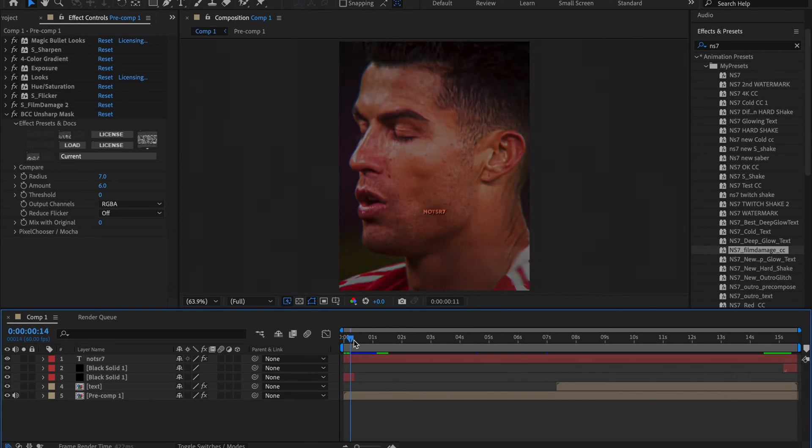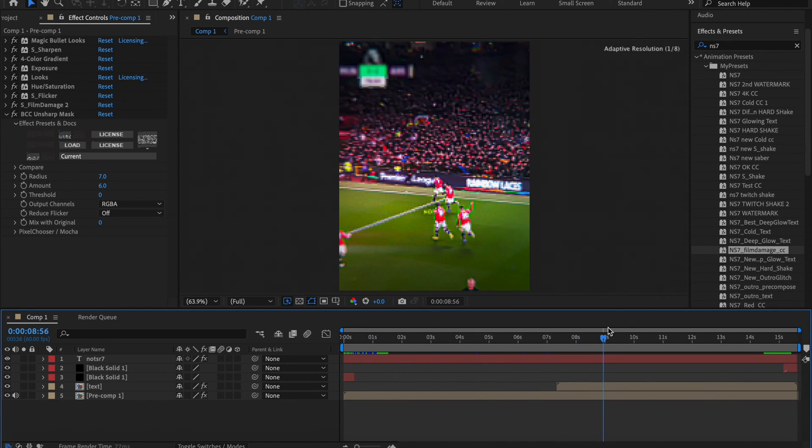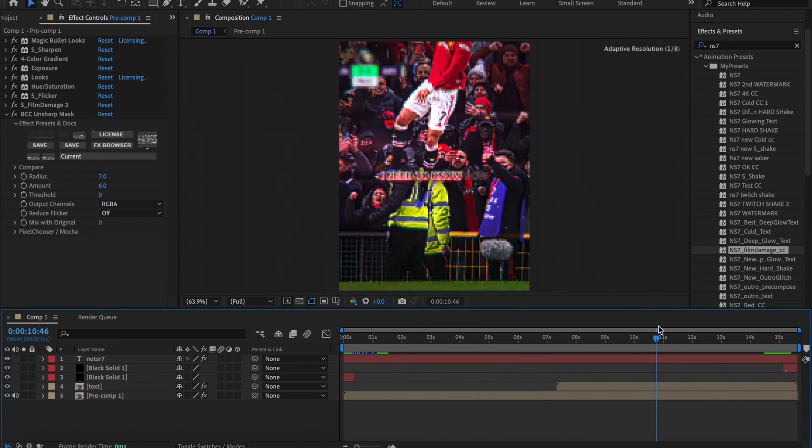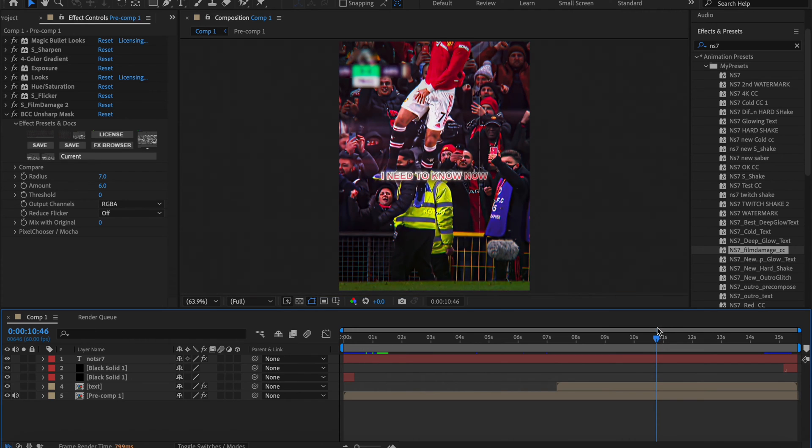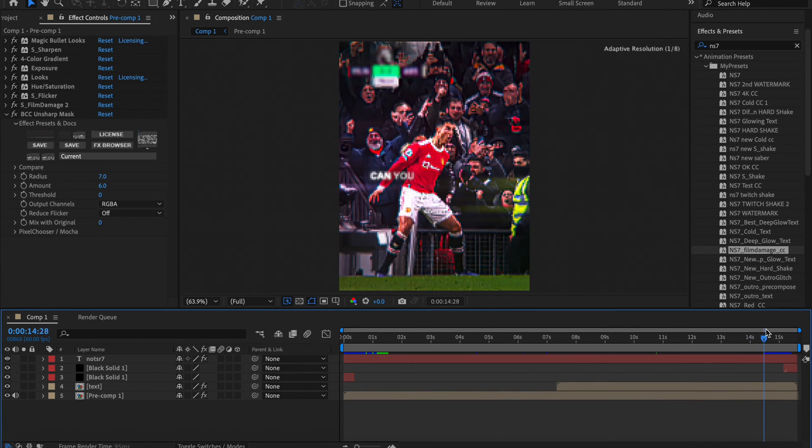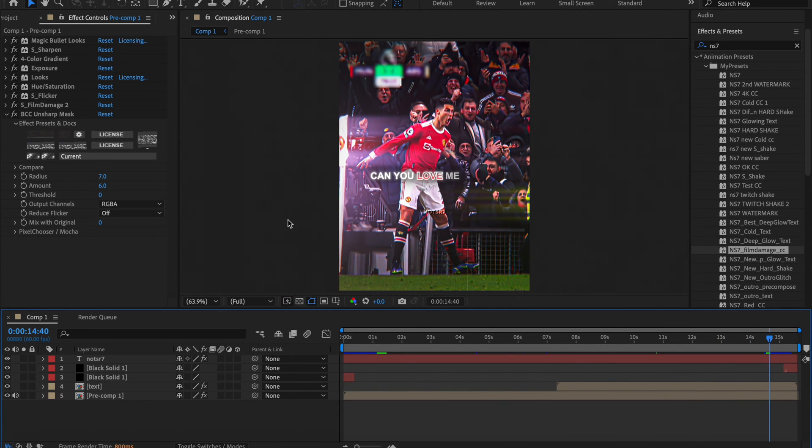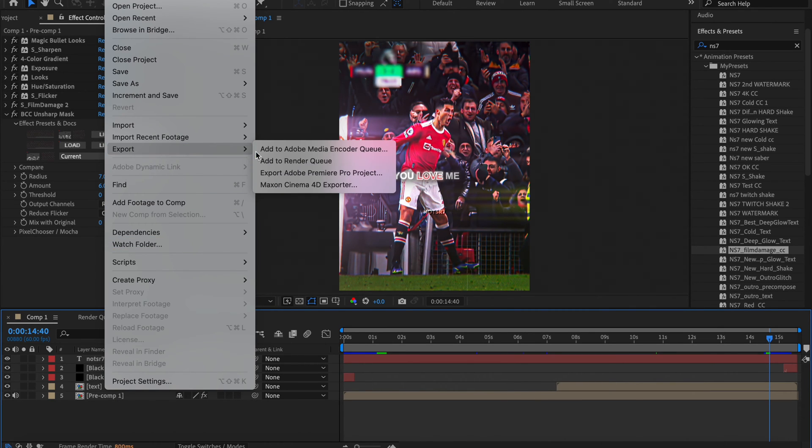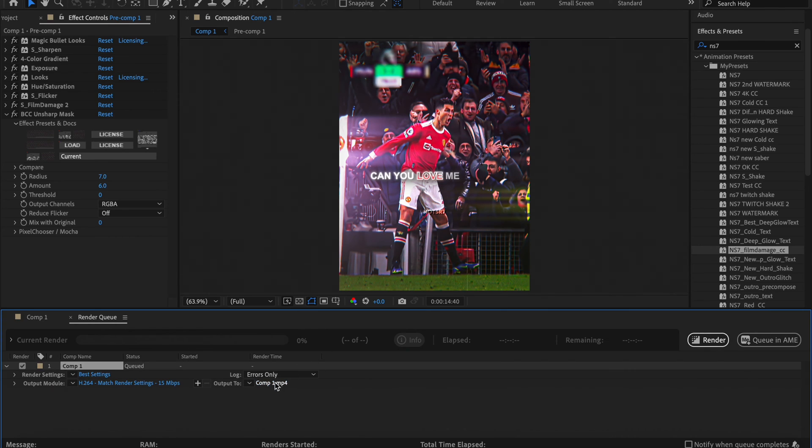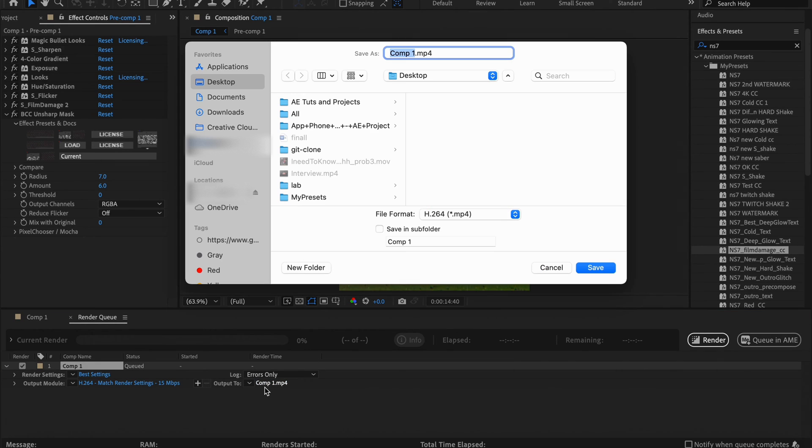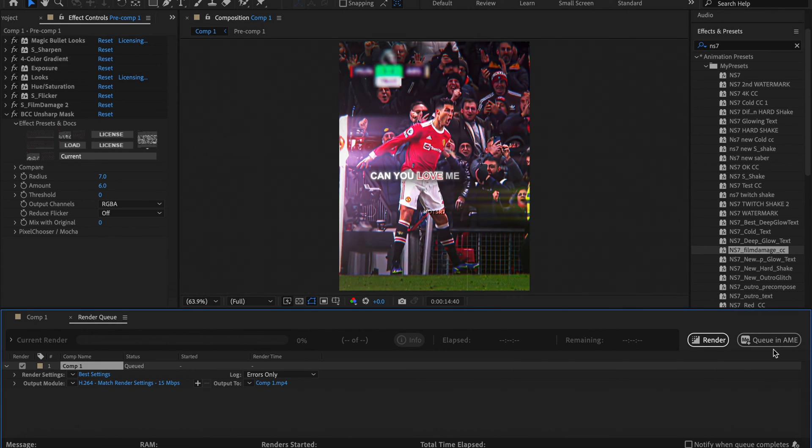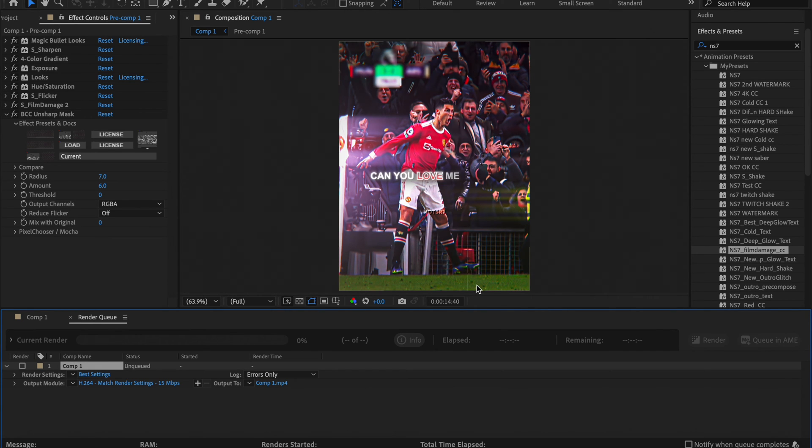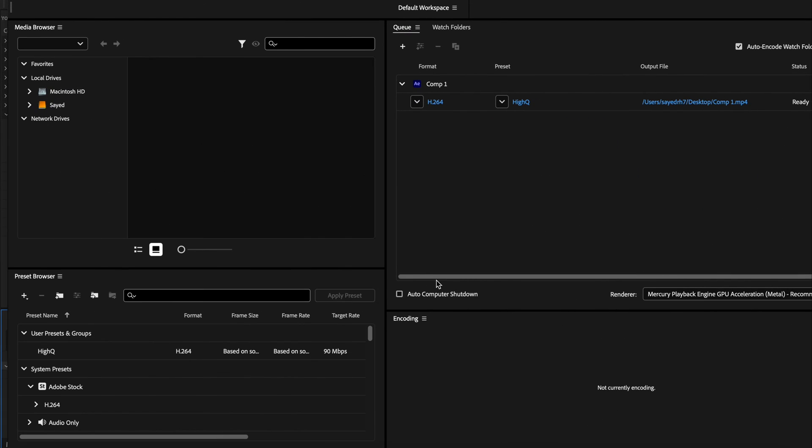First make your edit, add your quality, and make sure that everything is finished so your video can be ready for export. Now go to top left of the screen, click on File, then click on Export, then click on Add to Render Queue, then enter a name for the video and choose its location, then click on Queue in AME.